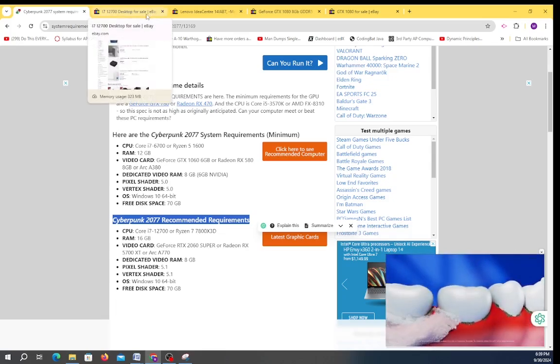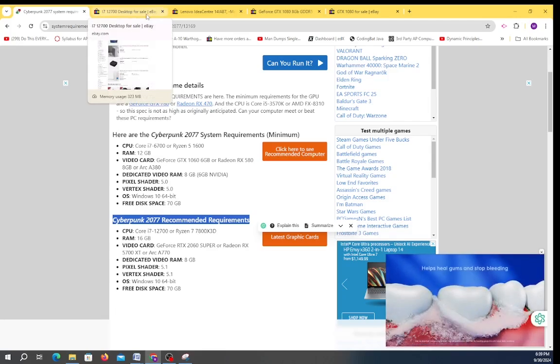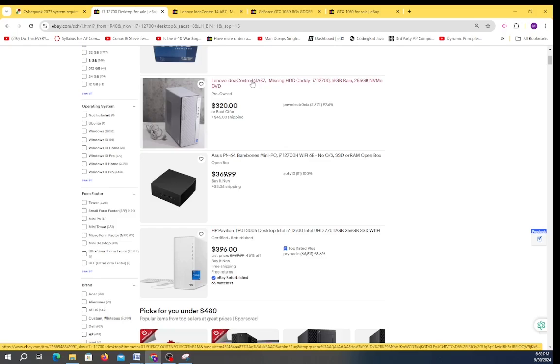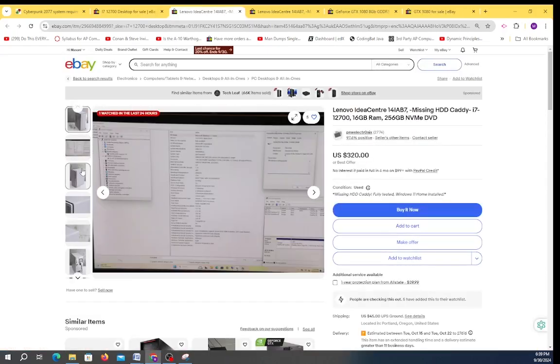So again we turn to our old tool eBay, and if we look on eBay there is a Lenovo Idea Center. I've had a computer very similar to this in the past.